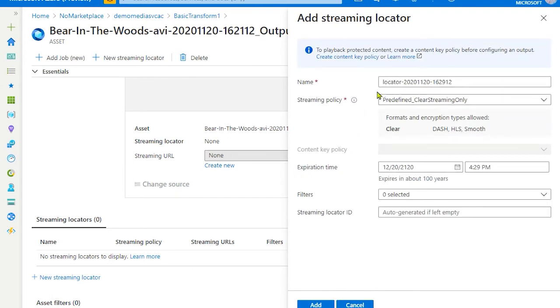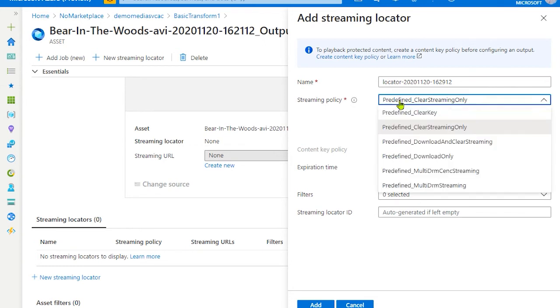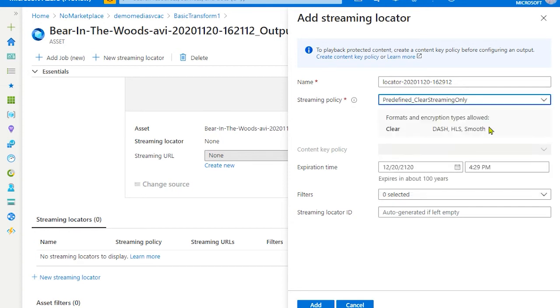For that, we need to create a streaming URL. In terms of streaming policy, for this demo we will select predefined clear streaming only.